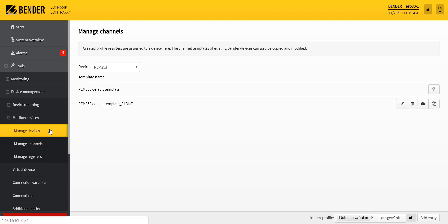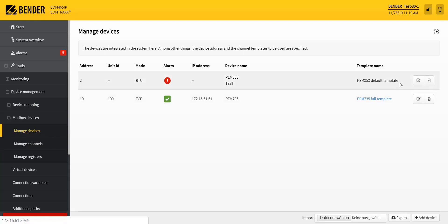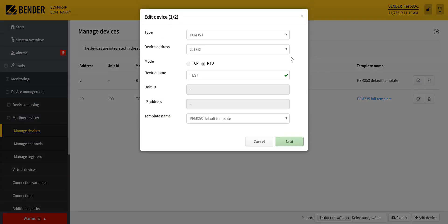Now the template for the corresponding device is ready and can be selected instead of the standard template.